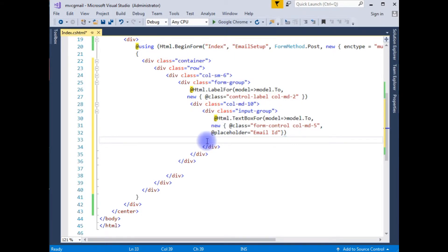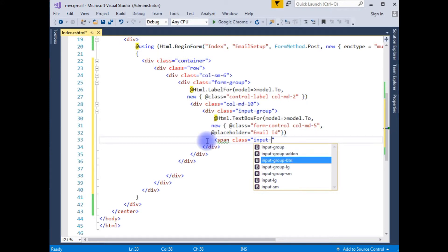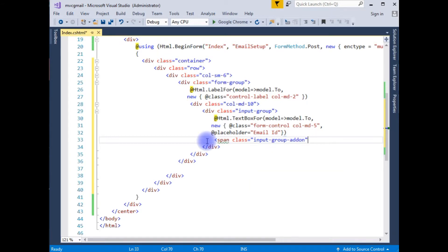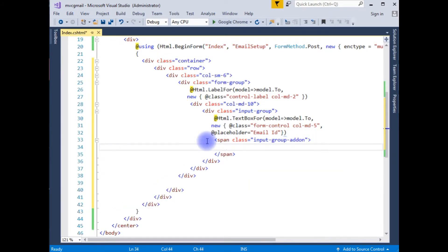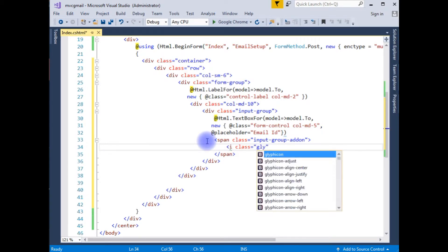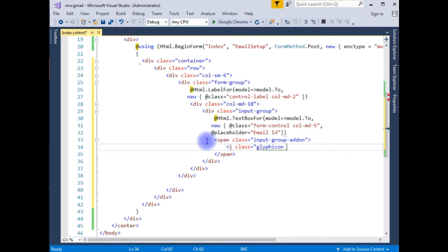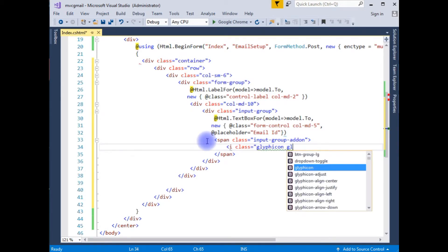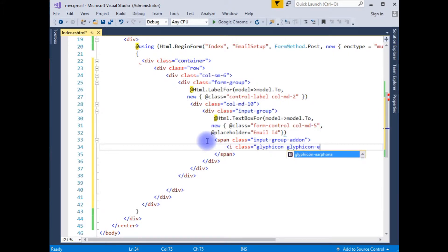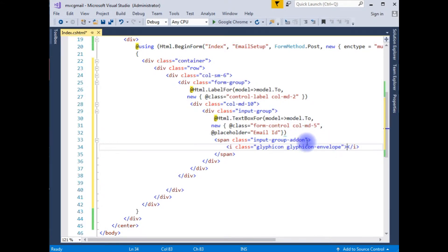Setting class to 'form-control col-md-file' and placeholder to 'Email Id'. After adding the MVC textbox, we need a span control to add the glyph icon. The span class is 'input-group-addon', and the i tag class is 'glyphicon glyphicon-envelope'. We close the i tag. The envelope is a symbol for email.